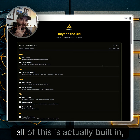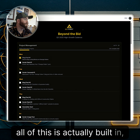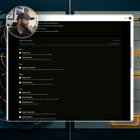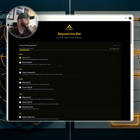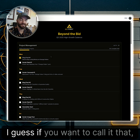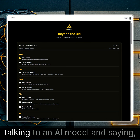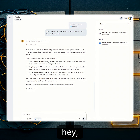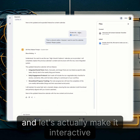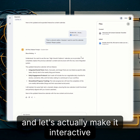Keep in mind, all of this is actually built in — in this case, Gemini — just through vibe coding, talking to an AI model and saying, hey, go from this Word doc or Google doc and let's make it interactive.